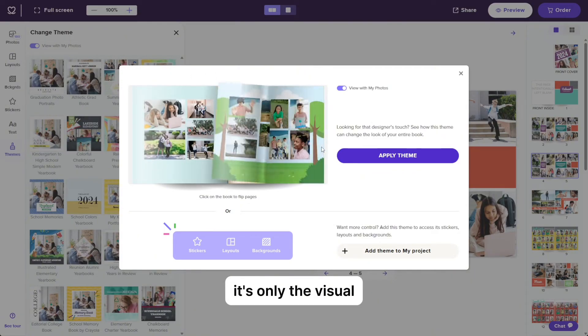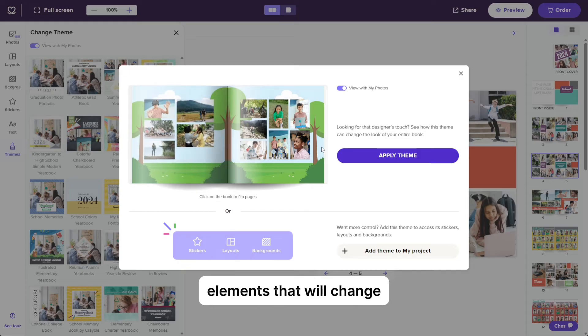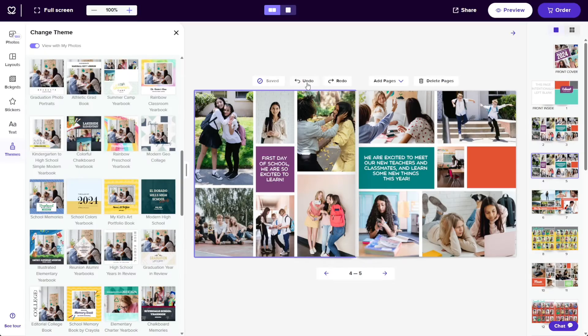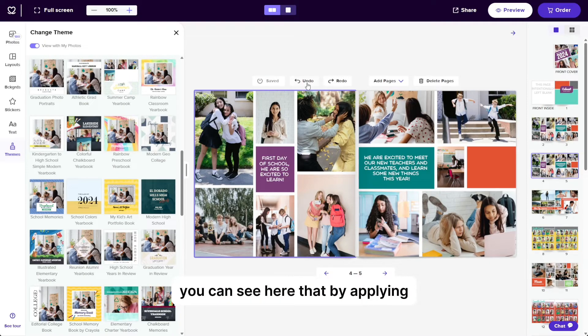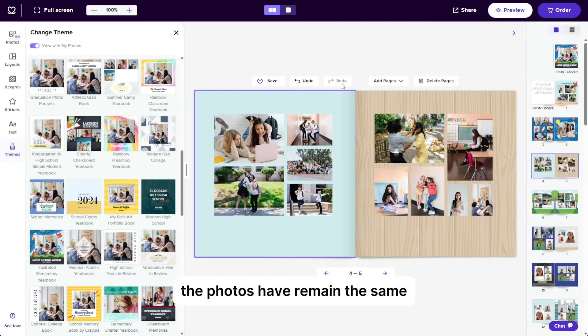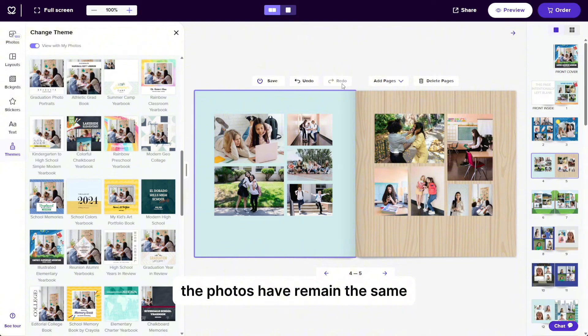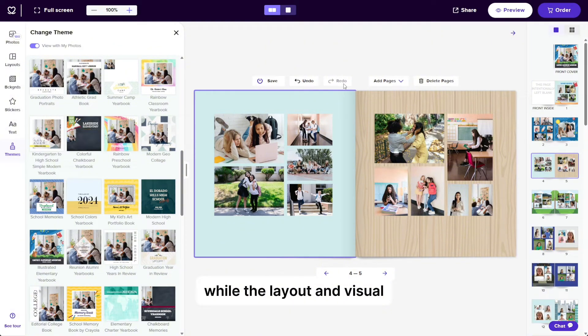You can see here that by applying the new theme, the photos have remained the same while the layout and visual elements have changed.